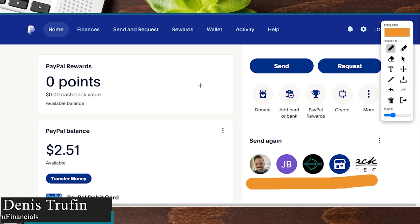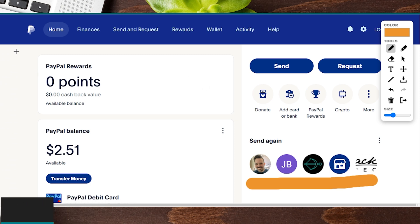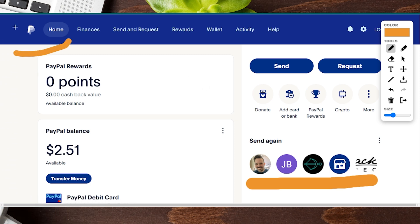Today I'm going to show you how to dispute a PayPal transaction. We're here directly on the PayPal homepage and I want to show you how to go through this step by step.